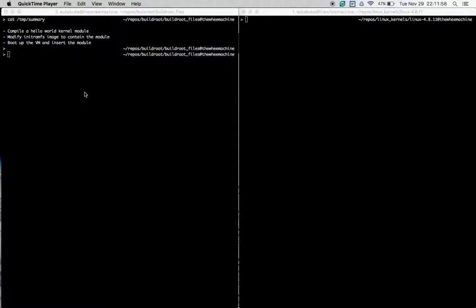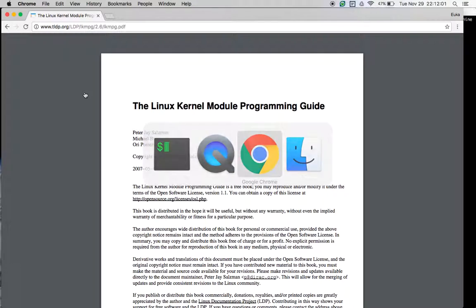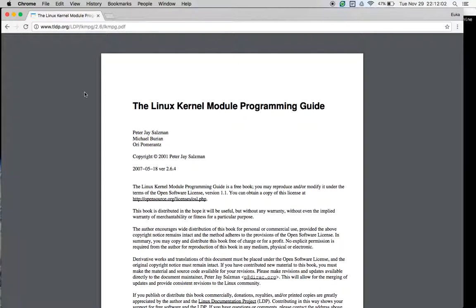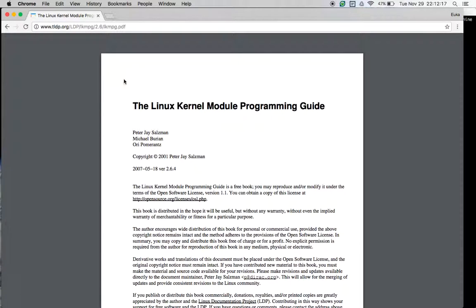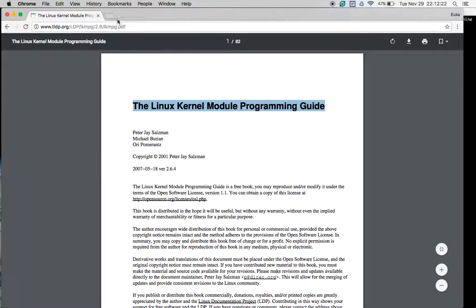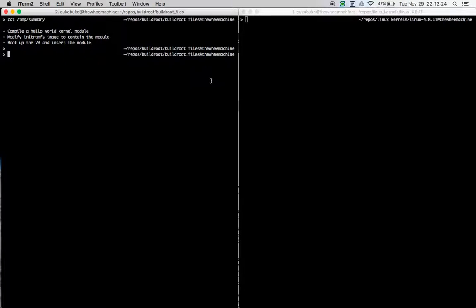To learn more about kernel module programming, I'd also like to point you to this document here which I find a very useful resource. It describes the steps you can follow to create a node in /dev, /proc and more. The name of the document is the Linux kernel module programming guide.